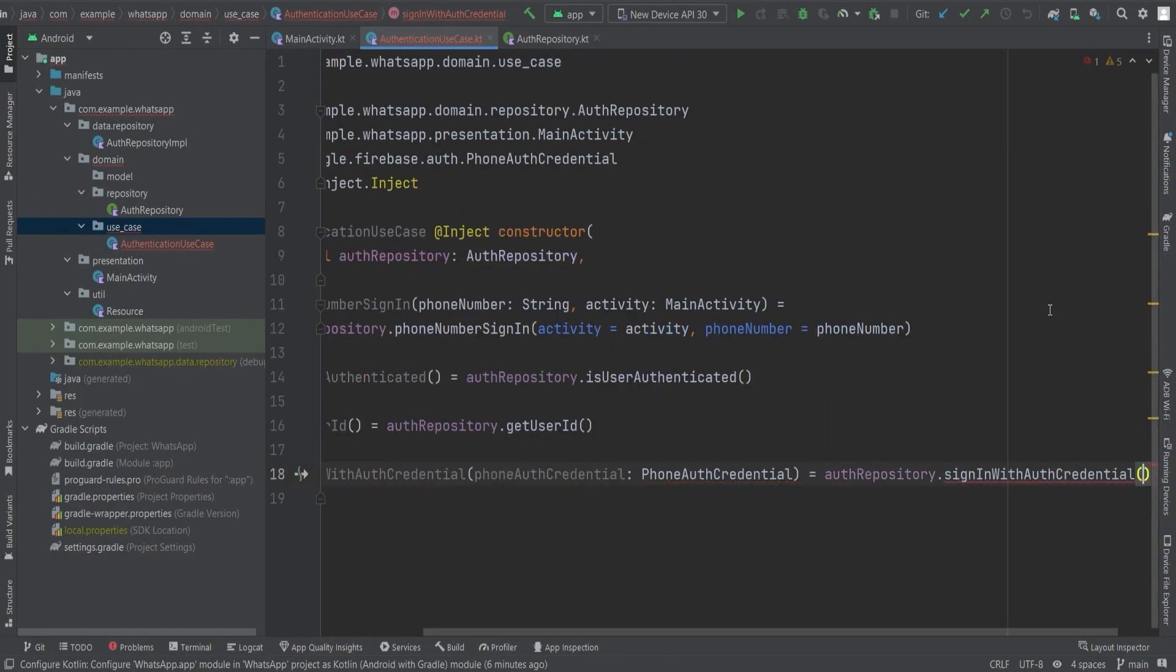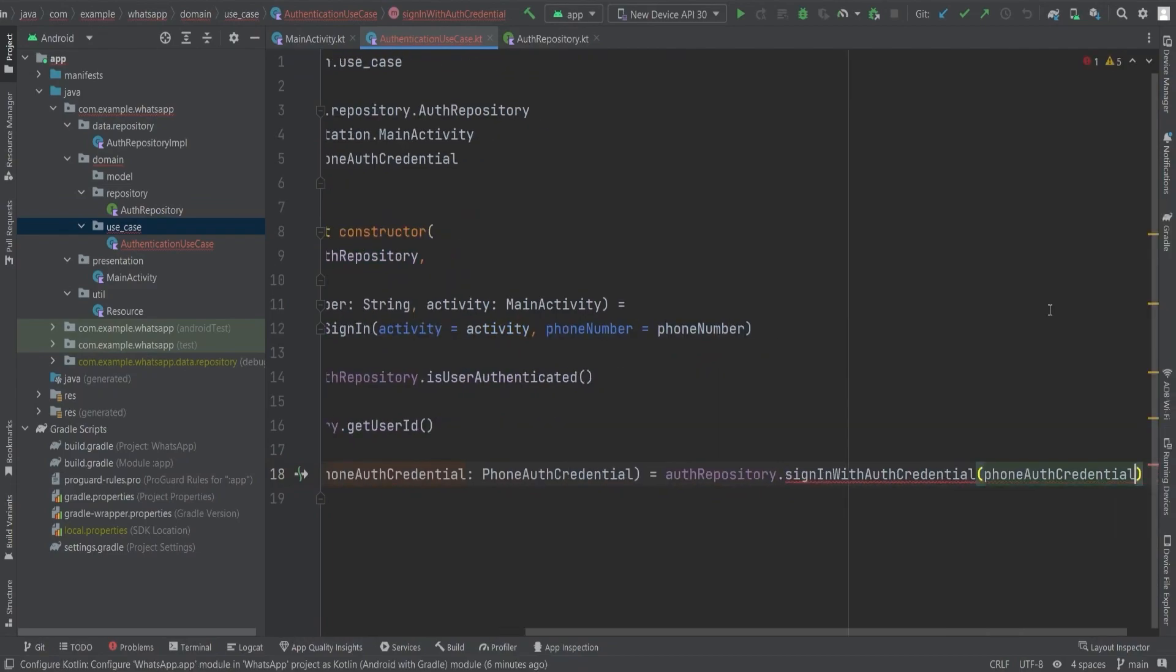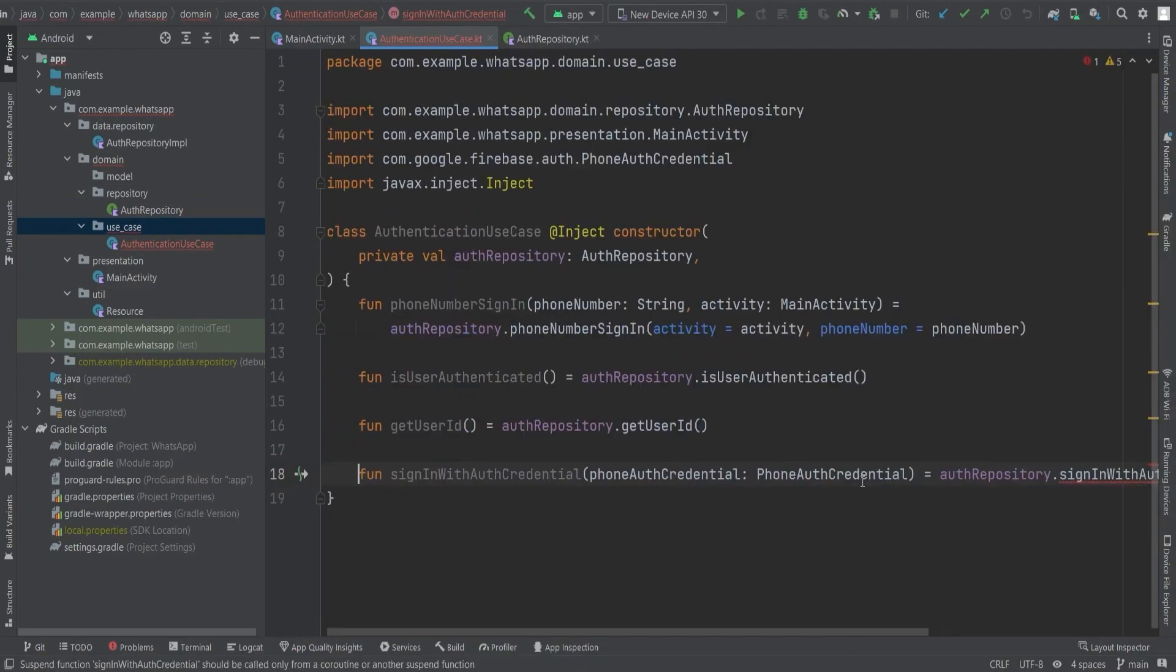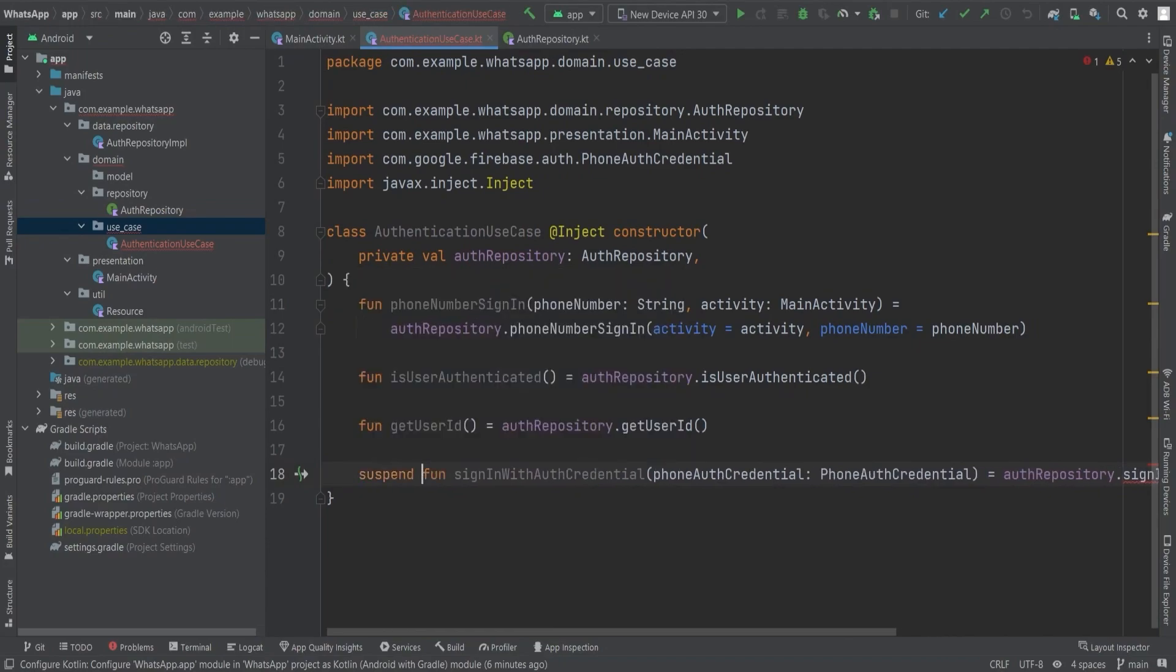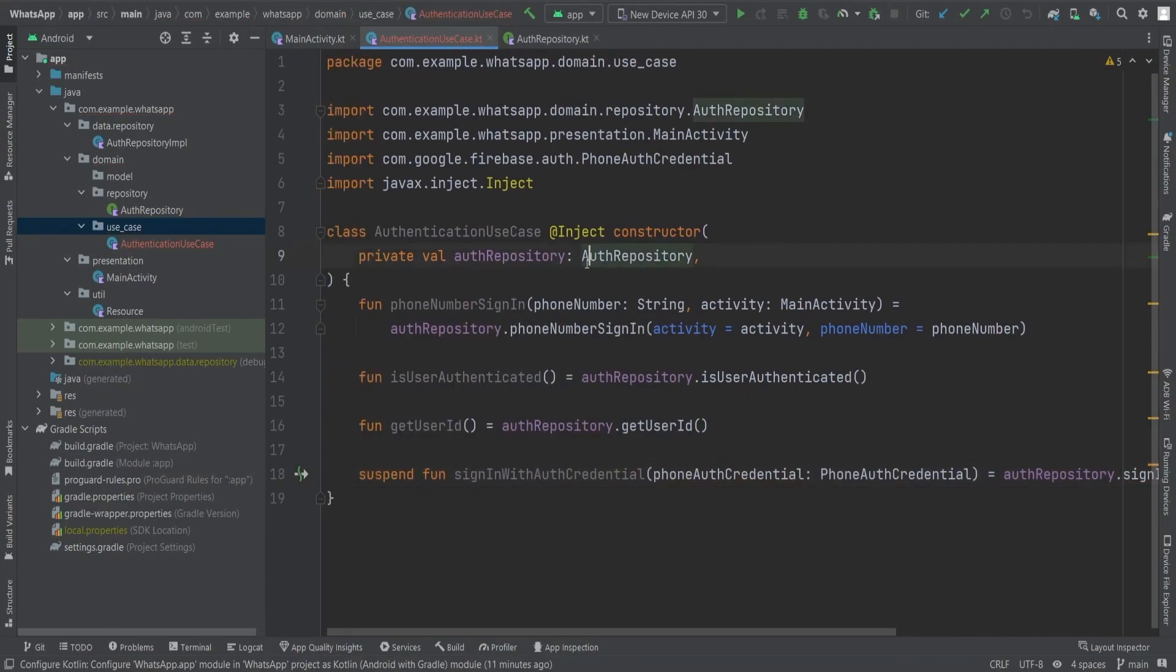Additionally, if you encounter an error due to a missing suspend function, you can either create a suspend function or utilize coroutines to handle the asynchronous task within the authentication flow. But wait, our journey doesn't end here.